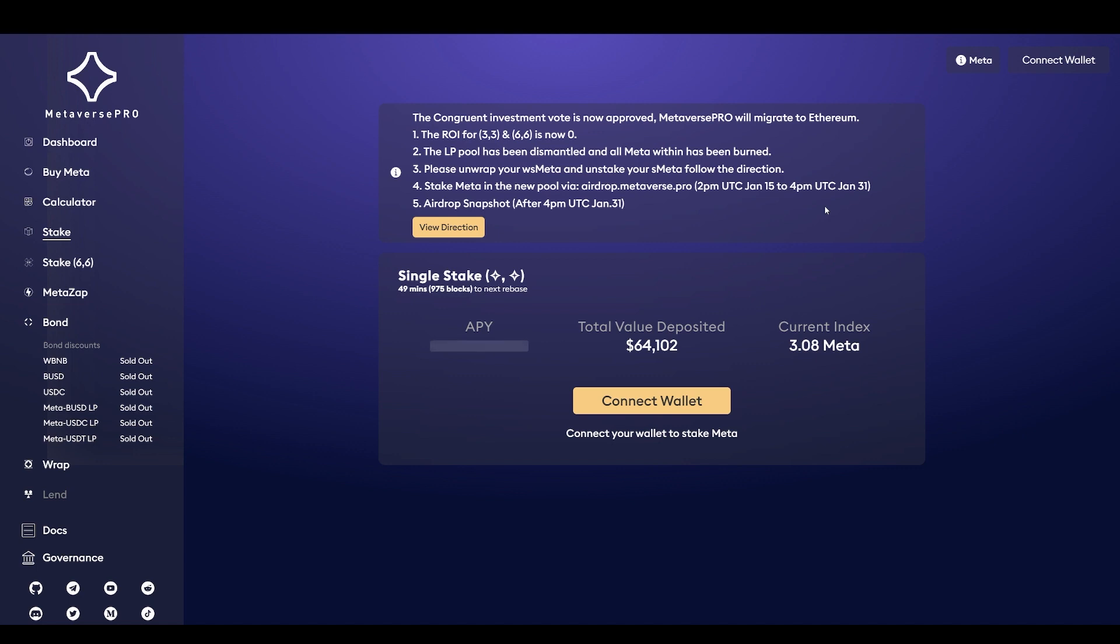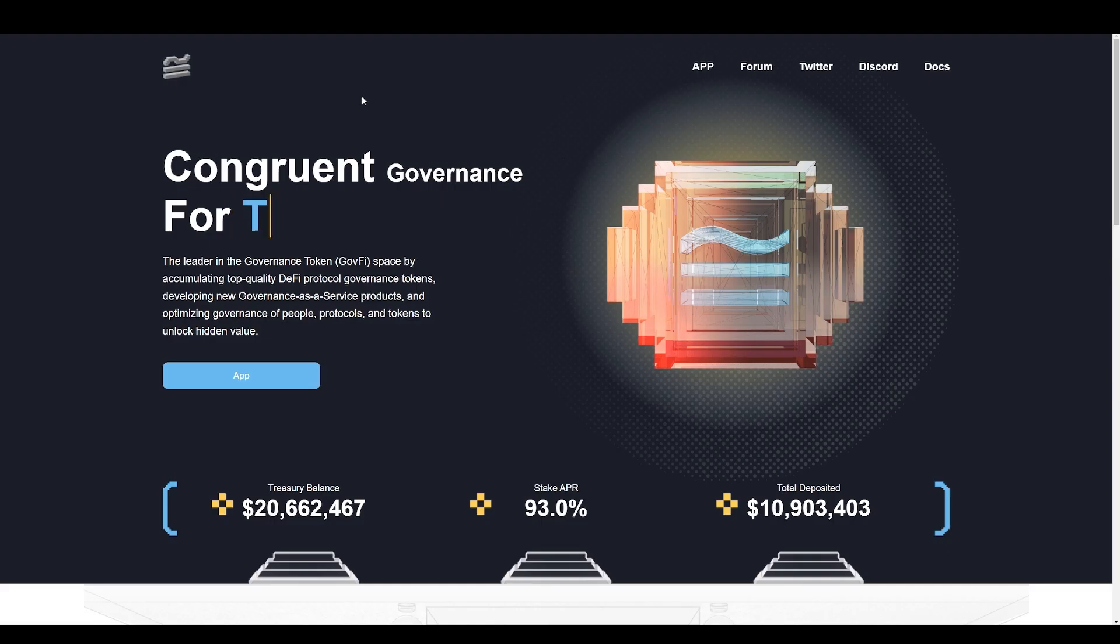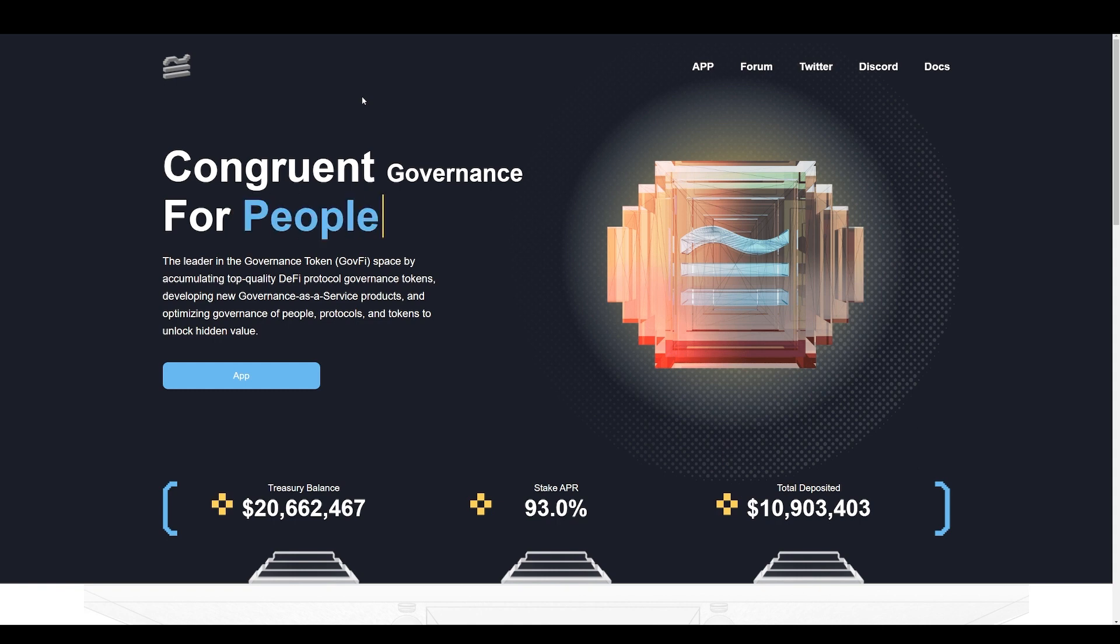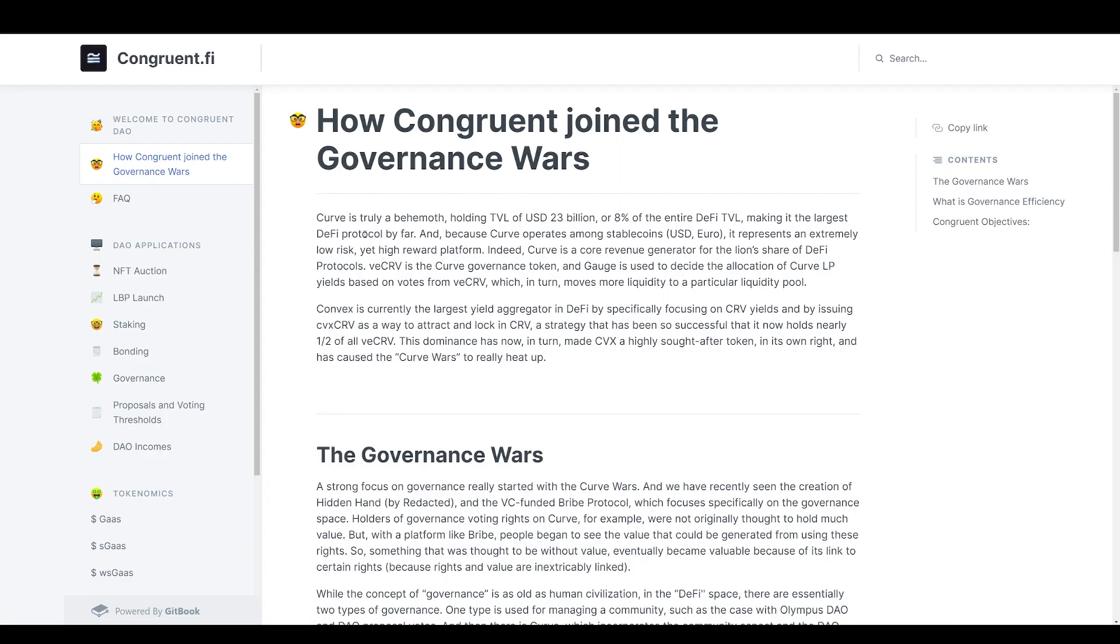If you did forfeit your tokens and you were part of this airdrop, you never received anything and you qualified and you staked it during the snapshot, this is what you need to do. You need to come to the Congruent Fi website. I will leave all reference links in the description of this video to these sites. You click here under Documents.